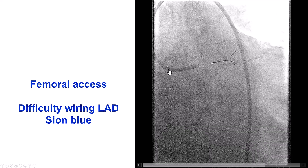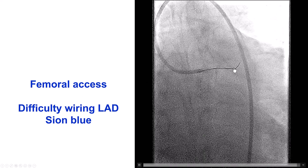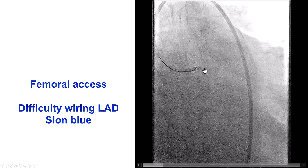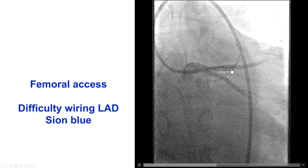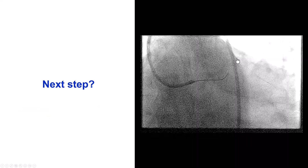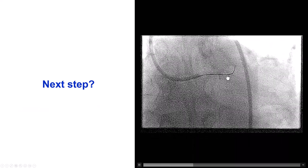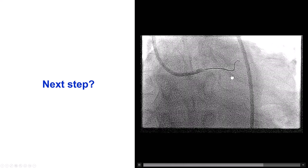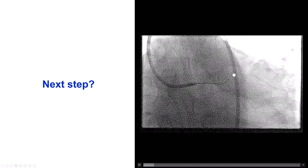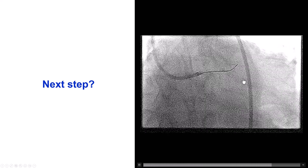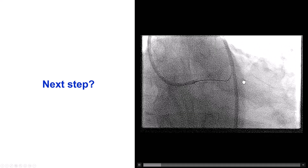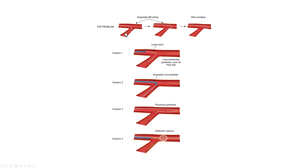We advanced a workhorse guide wire with a large bend, and the tip entered right at what we thought was a nub at the origin of the LAD. The problem was we could not advance further — every time we tried to advance and rotate the guide wire, it would prolapse into the large diagonal branch. This is the problem of an angulated side branch: when you push the wire, instead of tracking through the bend, it prolapses more distally.